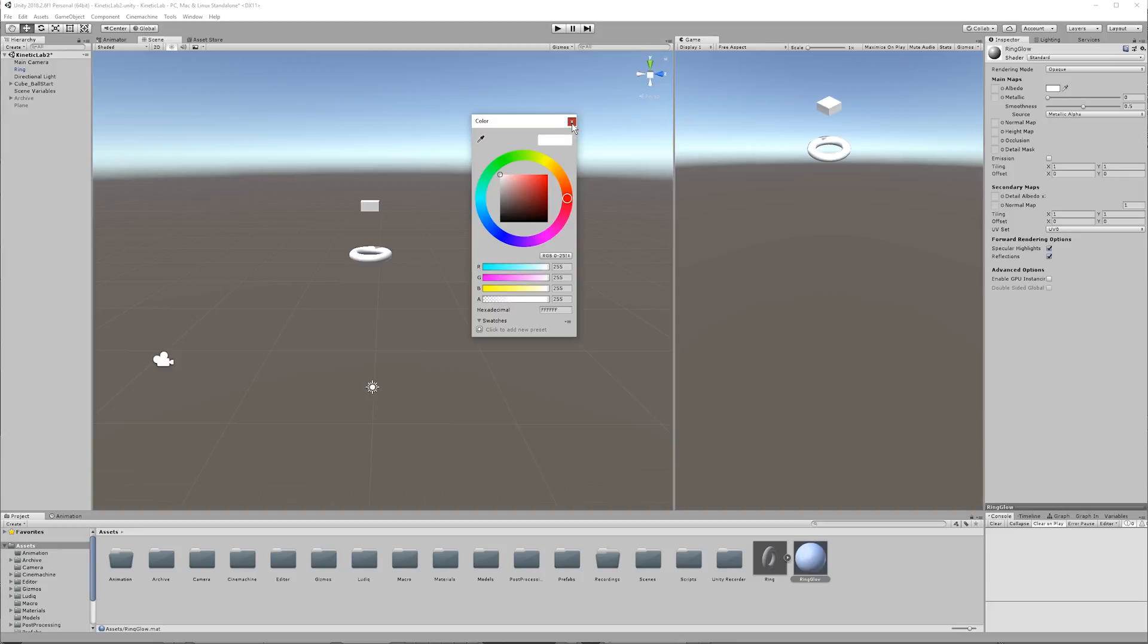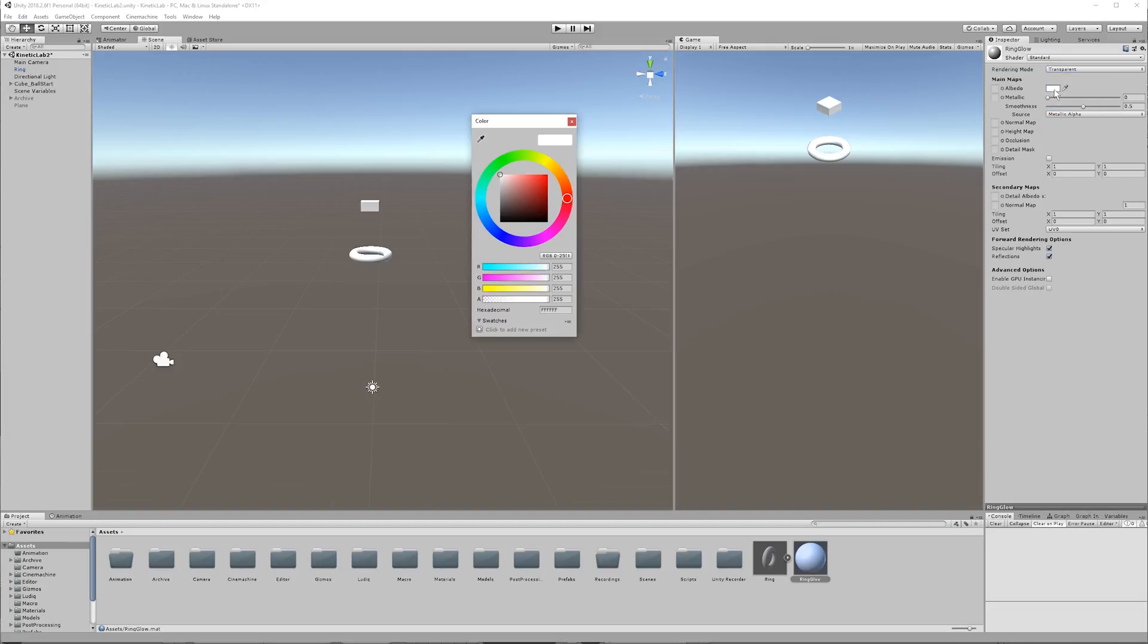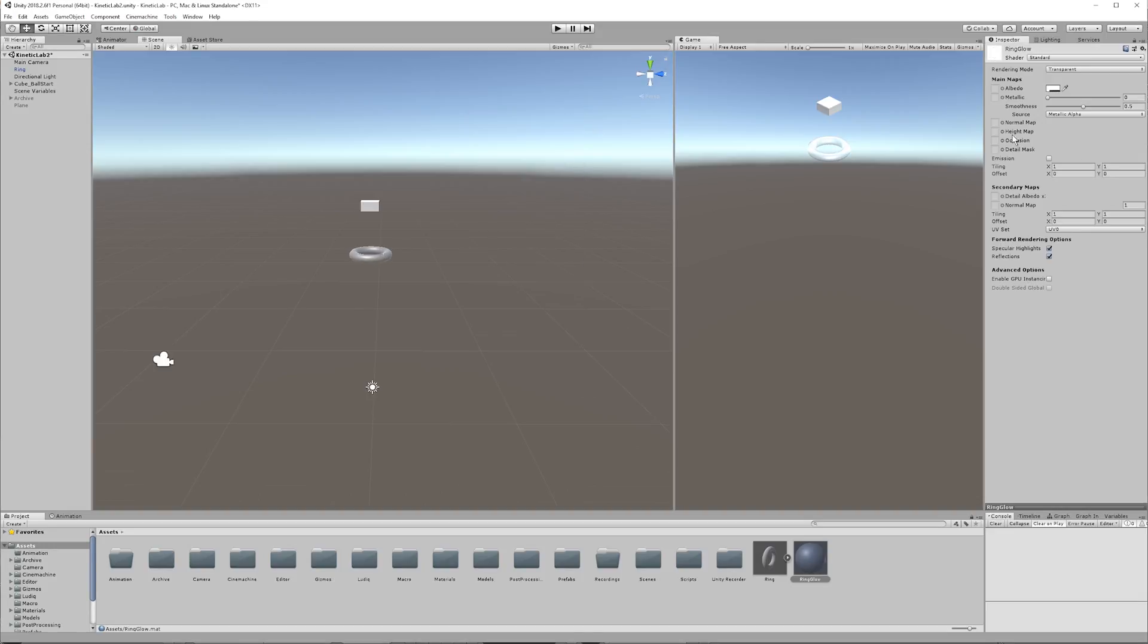And not only that, you can make it transparent by switching the rendering mode here to transparent. And then if you click on the color, you can bring that in and make it slightly transparent. I thought it looked cool, a little bit transparent, because it reminded me of maybe like a glass tube, a little bit frosty glass tube.